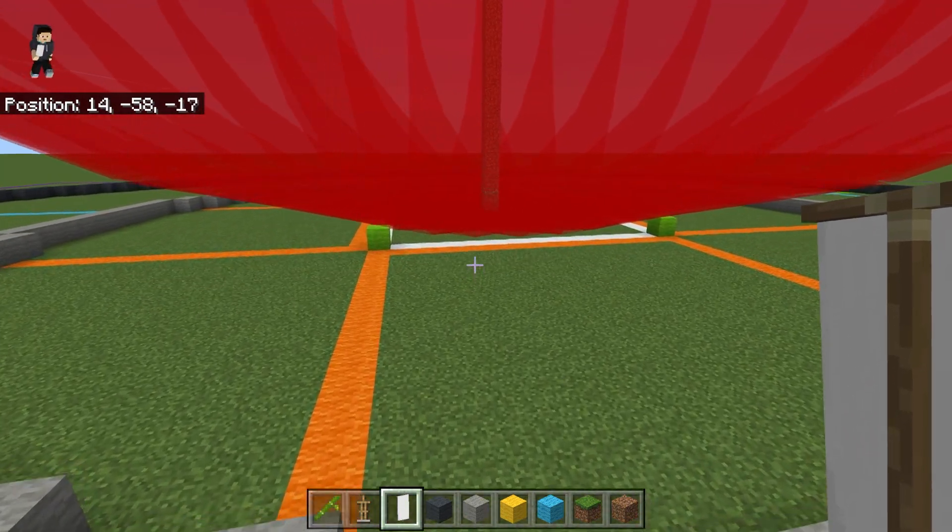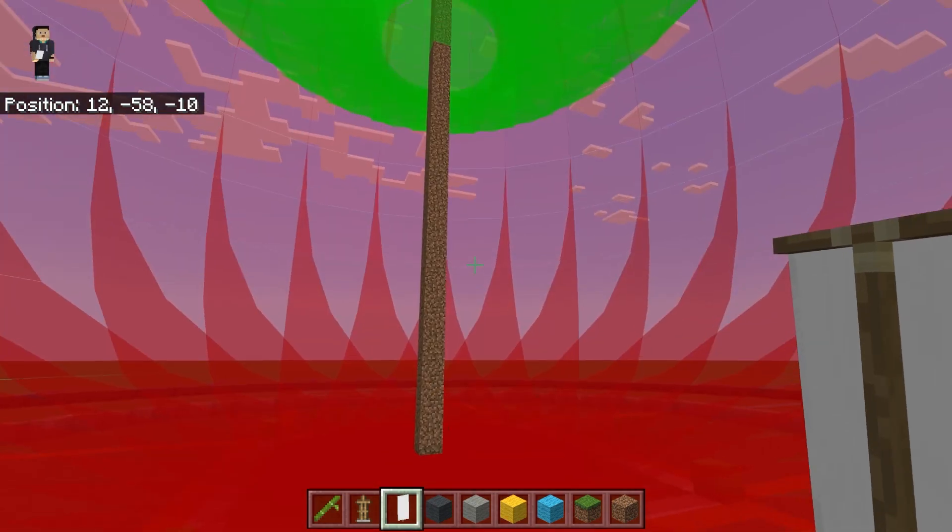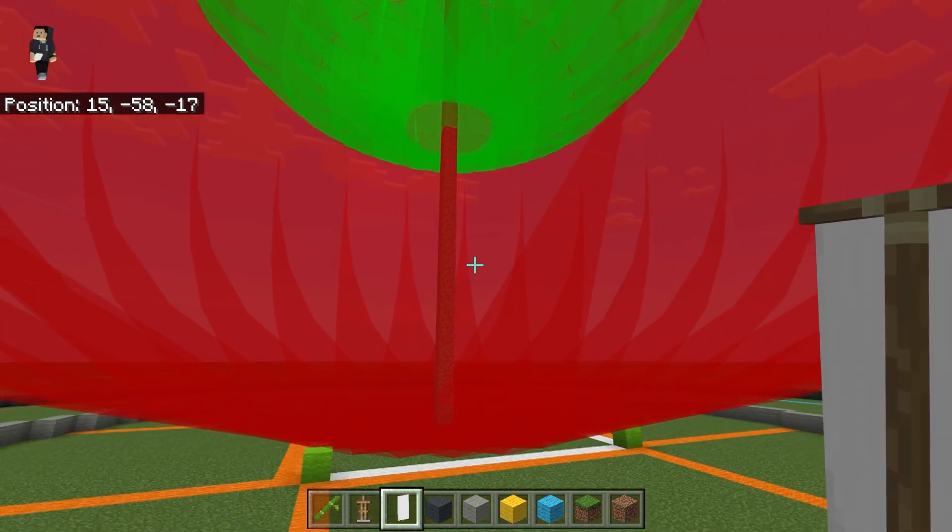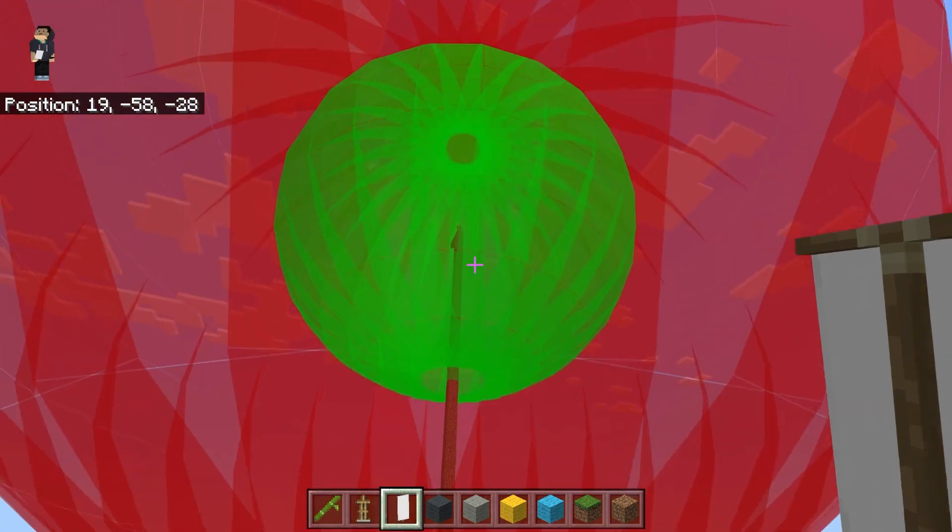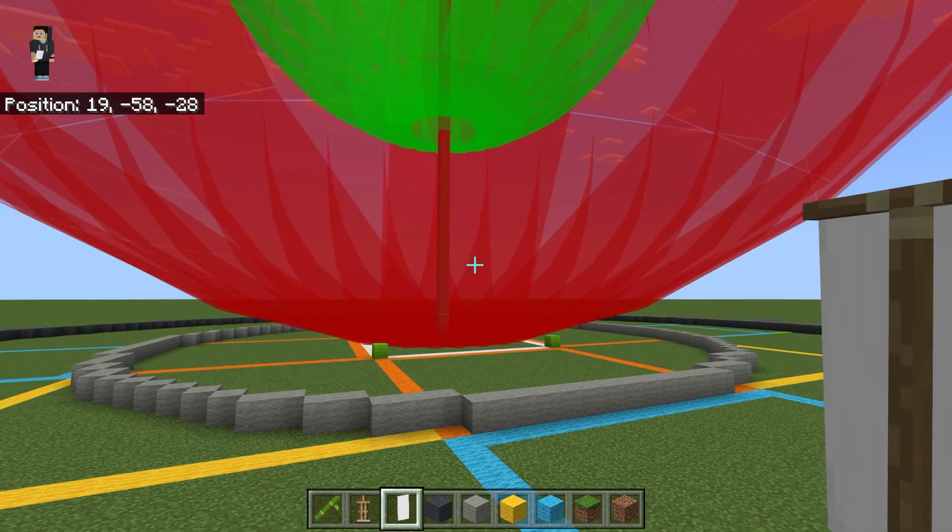So why this is useful is if you are 45 blocks above the ground or any spawnable block, then you don't need to mob spawn-proof this area here. So super useful for ones in the Nether.